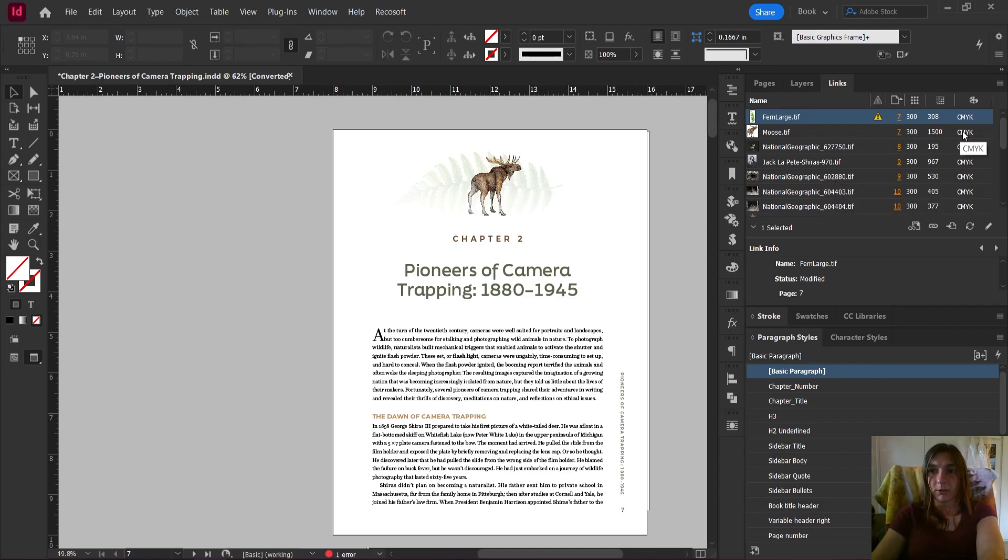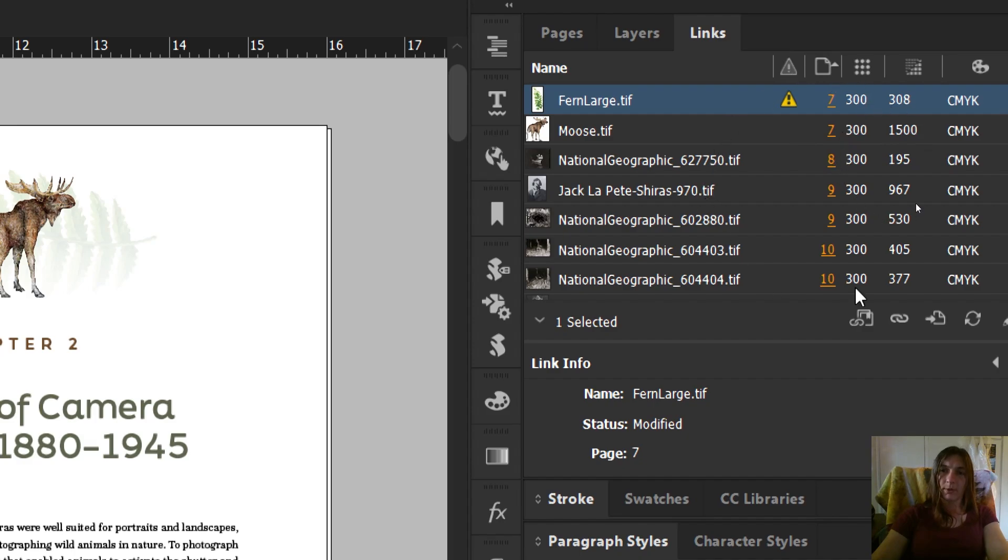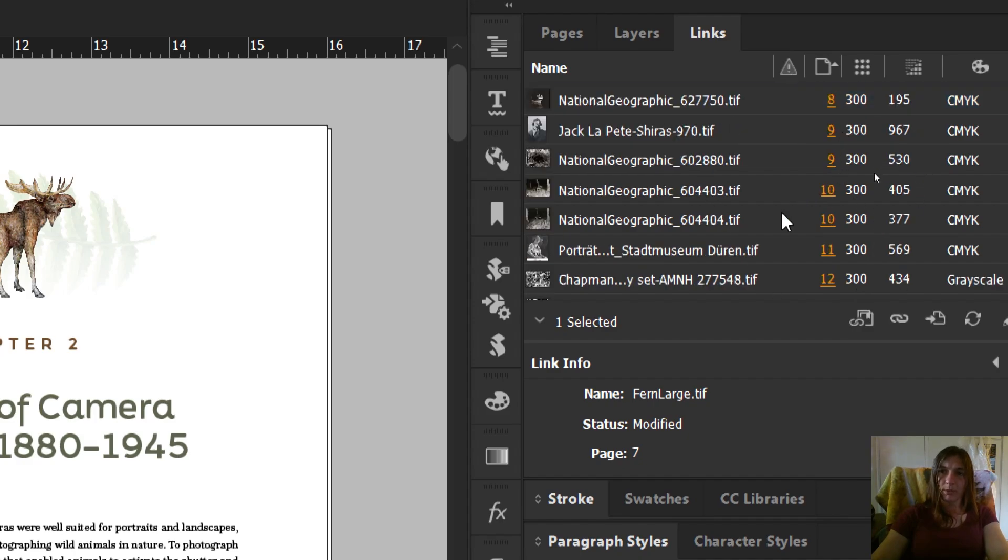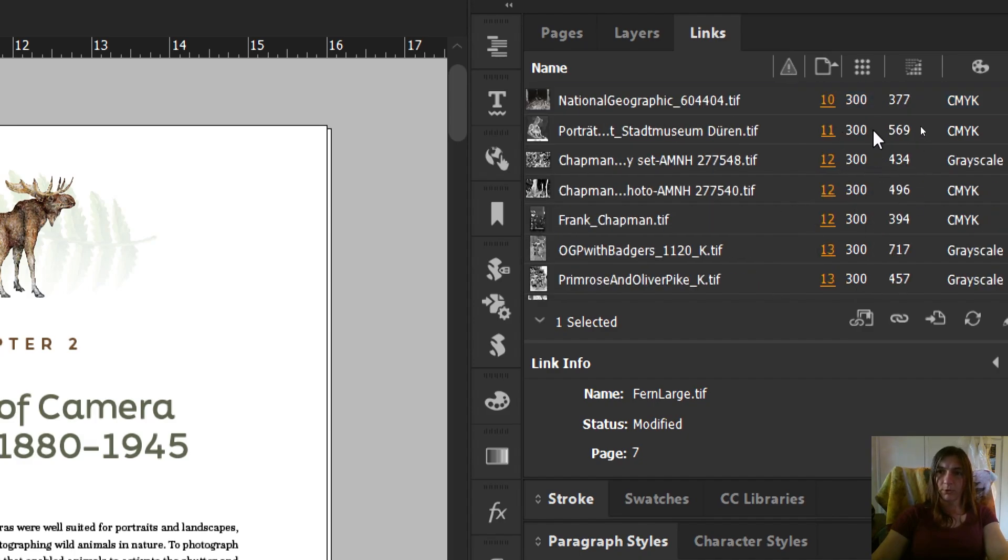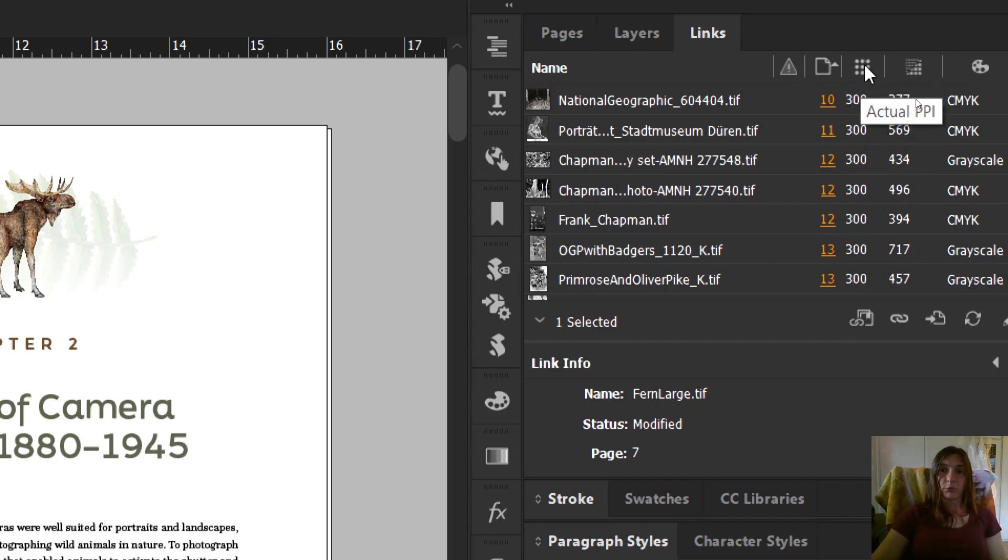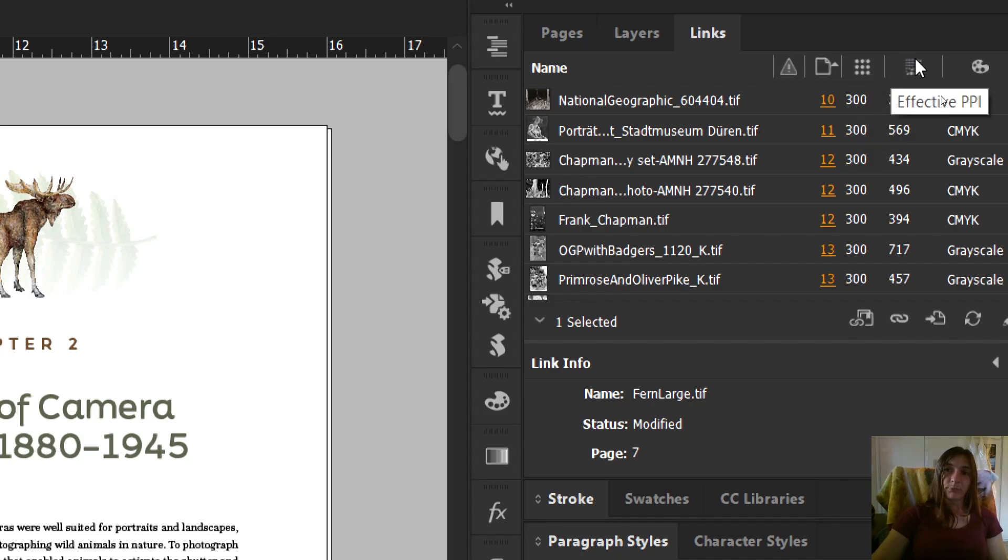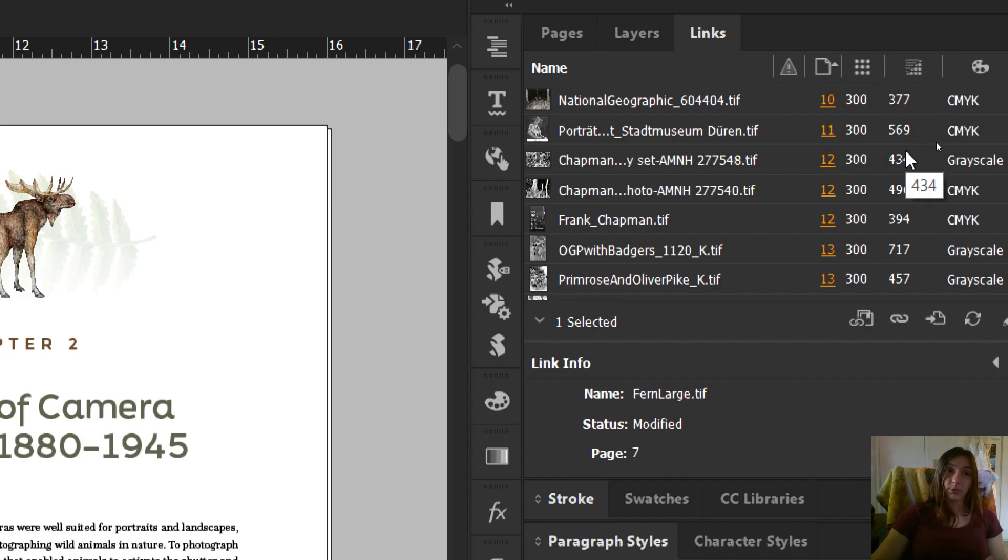So let's have a look over here at our links panel. Currently you can see that all of my links as we scroll through have an actual PPI of 300. This means that I opened up the file in Photoshop and I told that file to have a screen resolution of 300 pixels per inch. However, you'll notice in my effective PPI column, the numbers are all over the place.